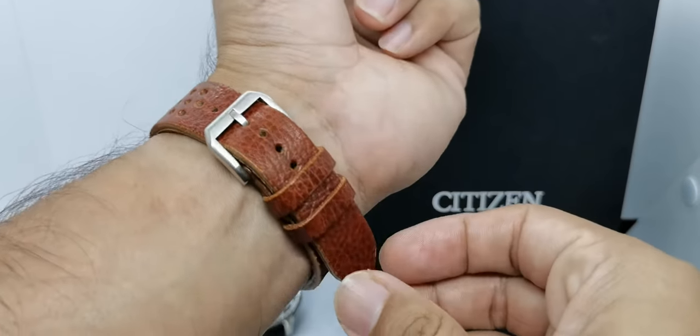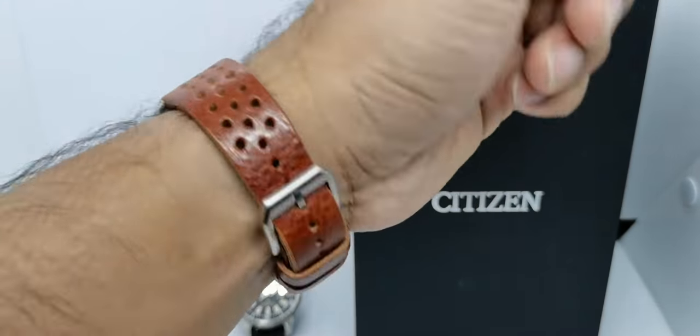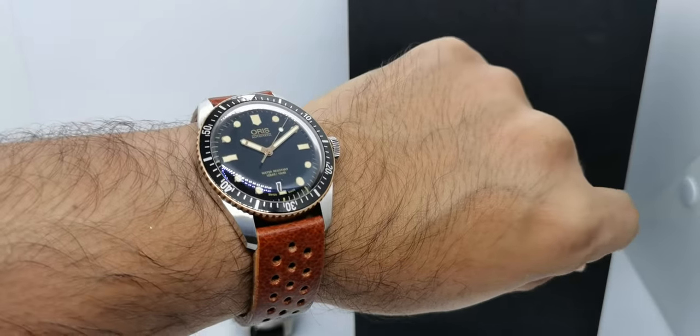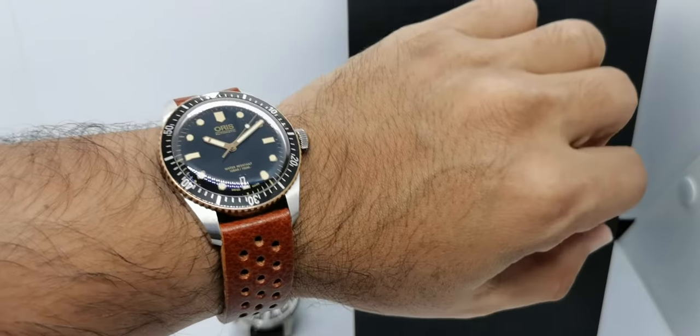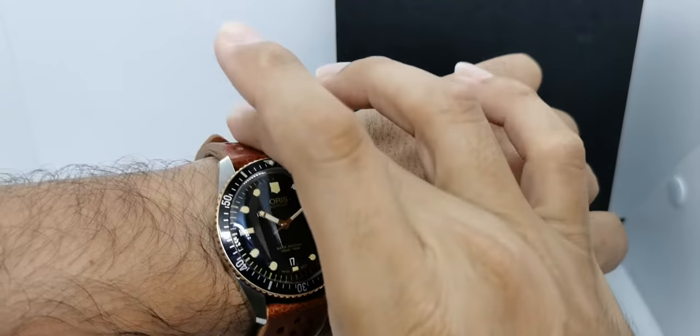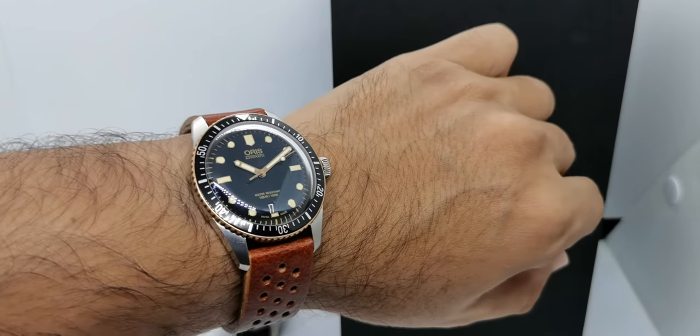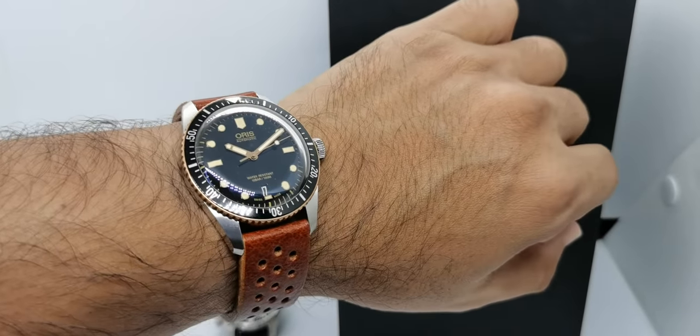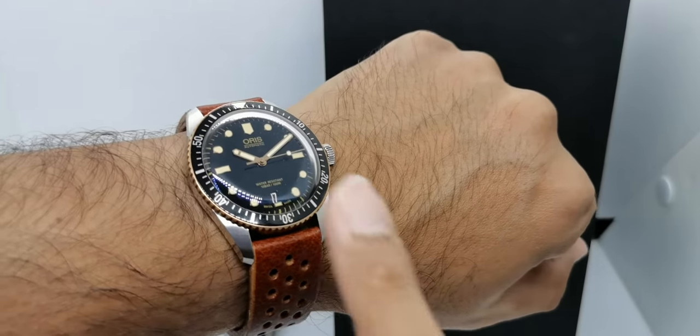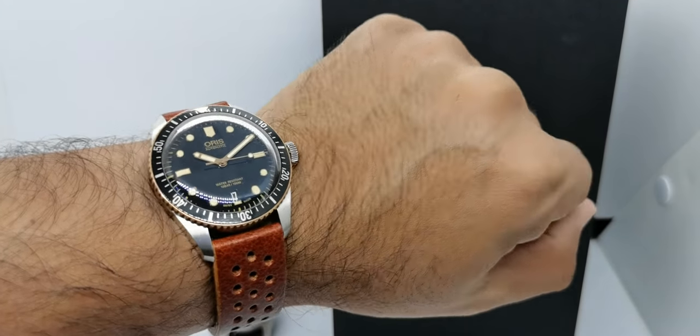This looks absolutely gorgeous in my opinion, but I haven't done a full review for this particular watch. Please stay tuned to the channel if you want to see the full review of this watch.